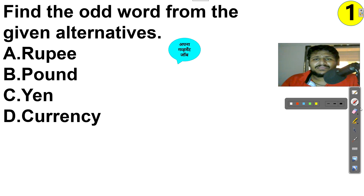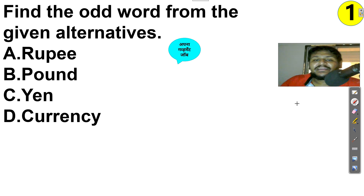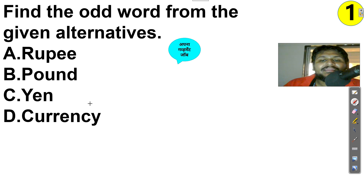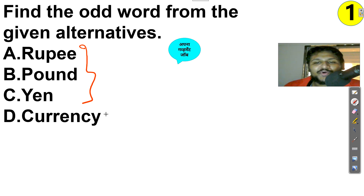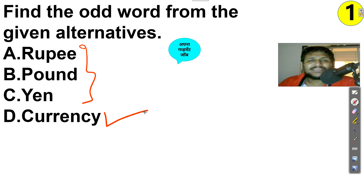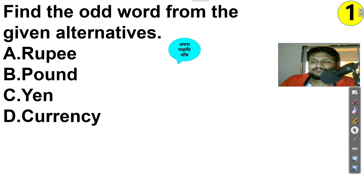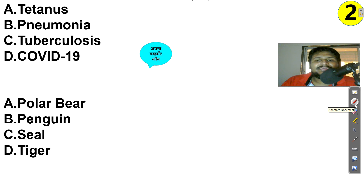Now solved questions. First: find the odd word — Rupee, Pound, Yen, Currency. Rupee, Pound, and Yen are all types of currency, but 'Currency' itself is the category name, not a specific currency. So the odd one out is Currency. This is a common sense or GK-type question.